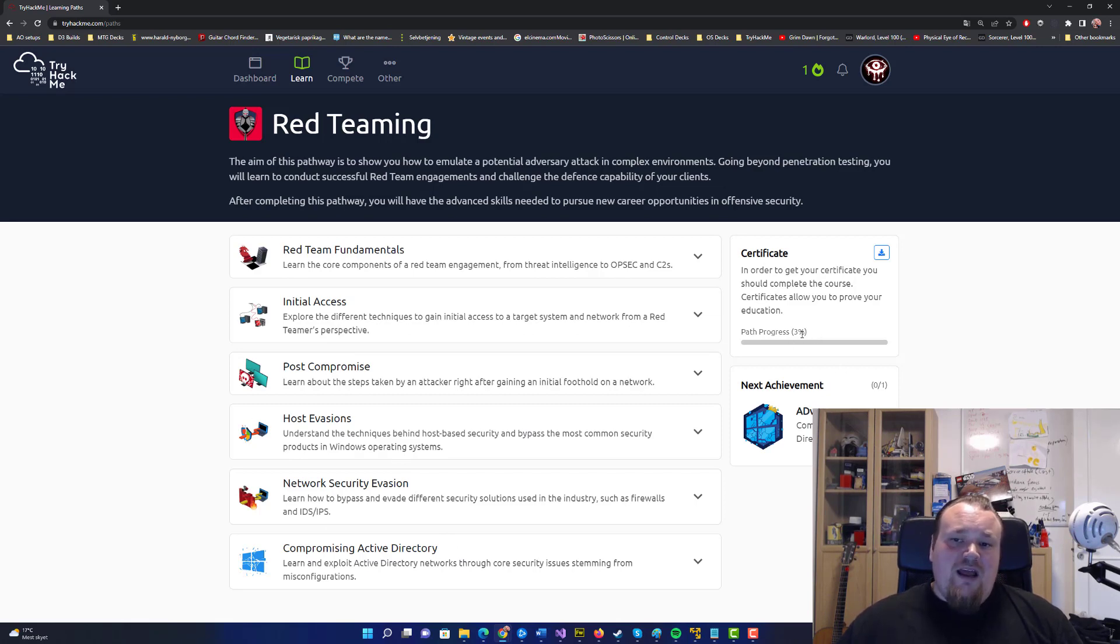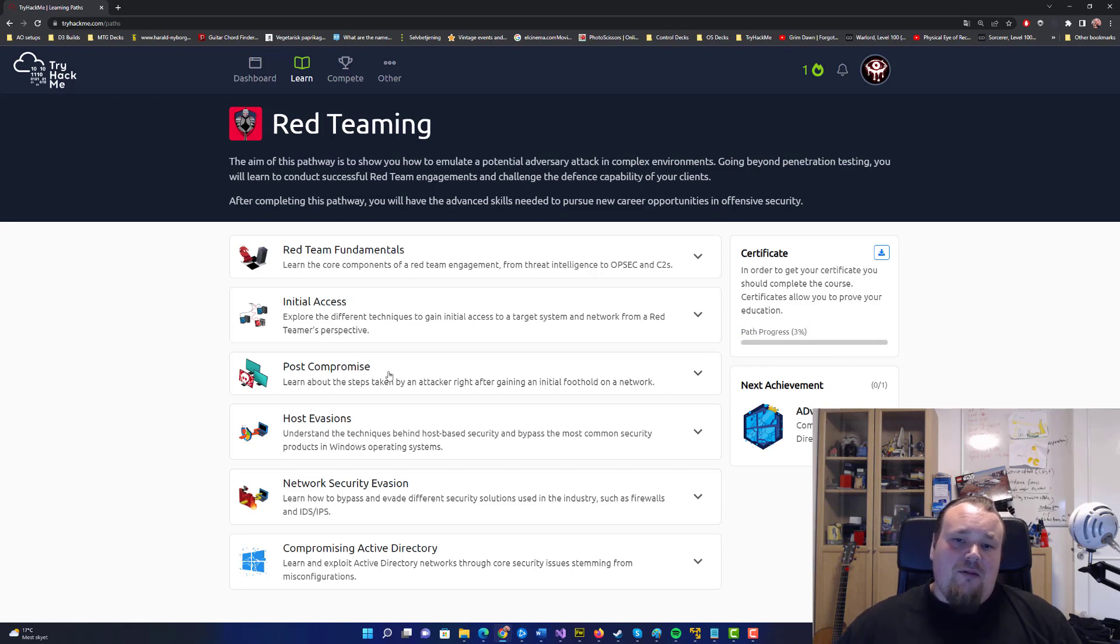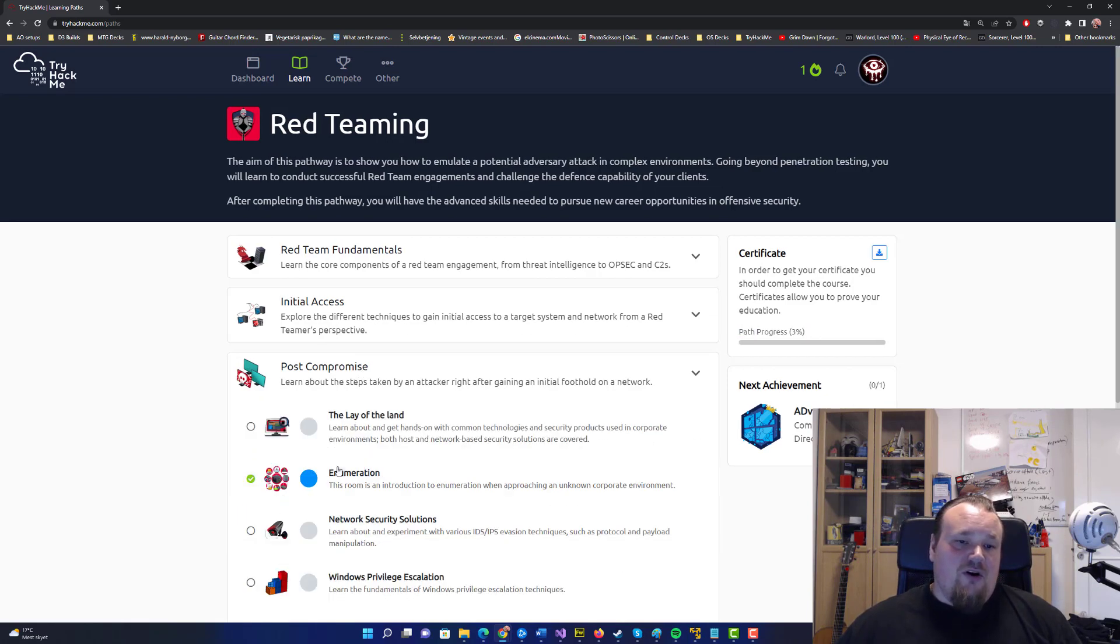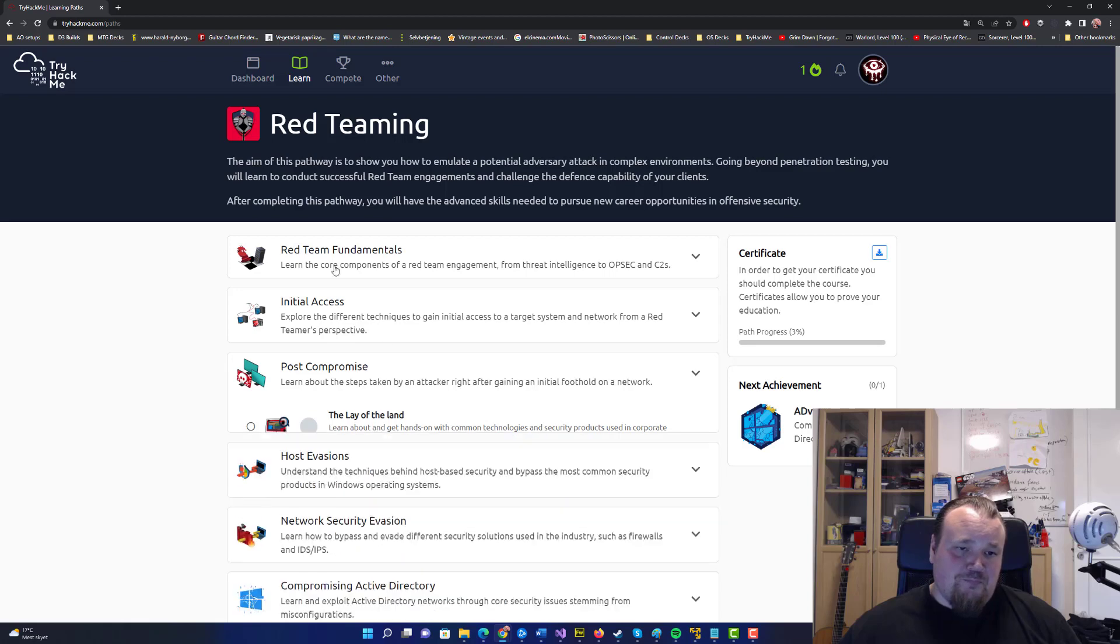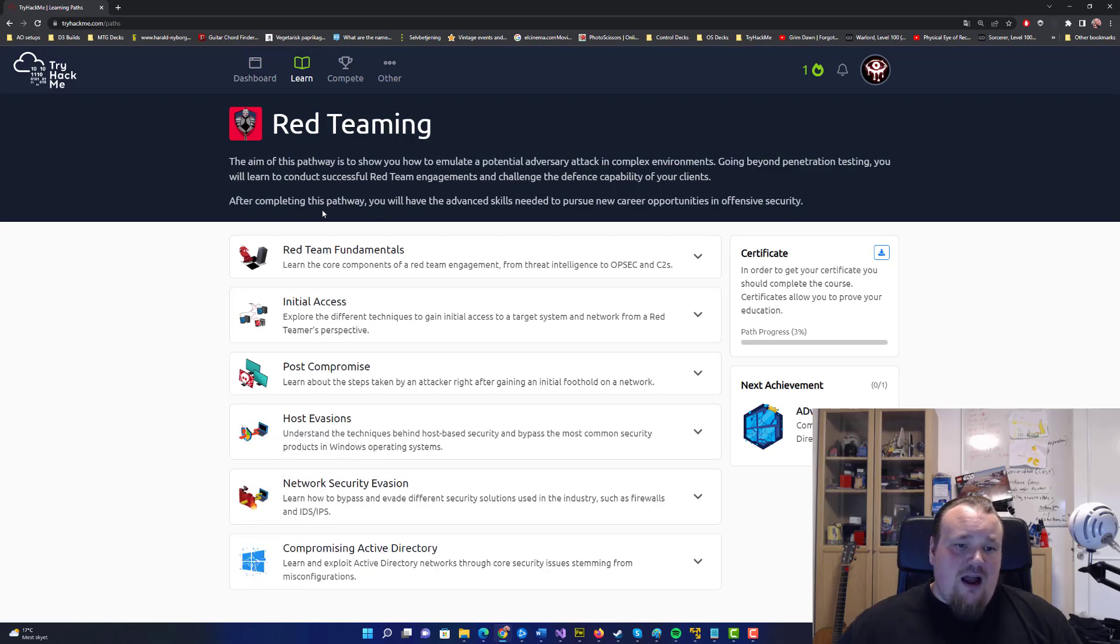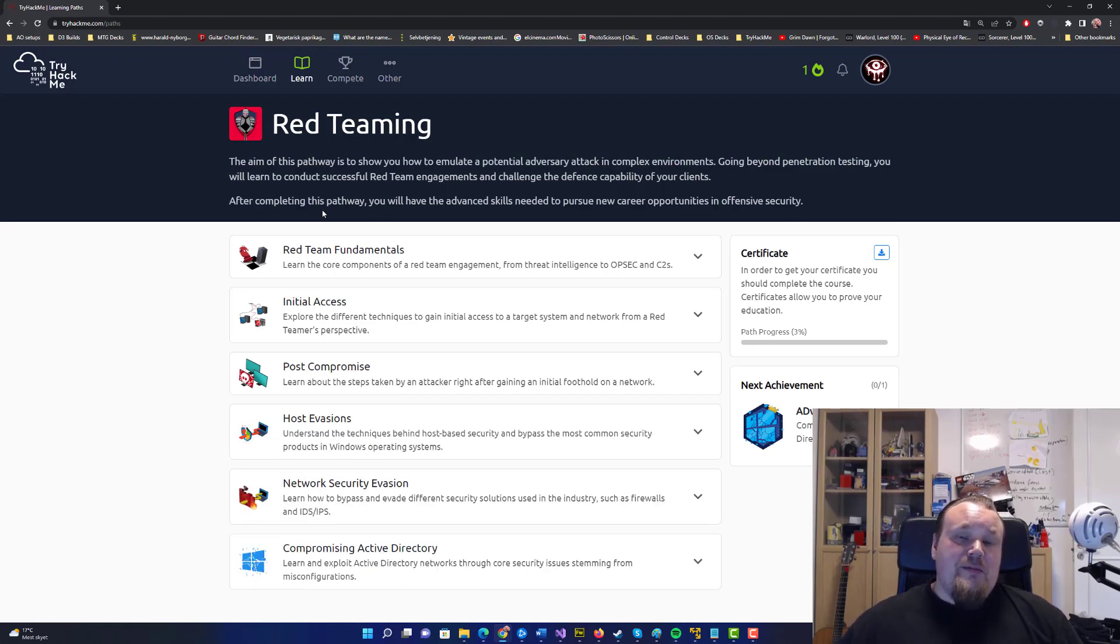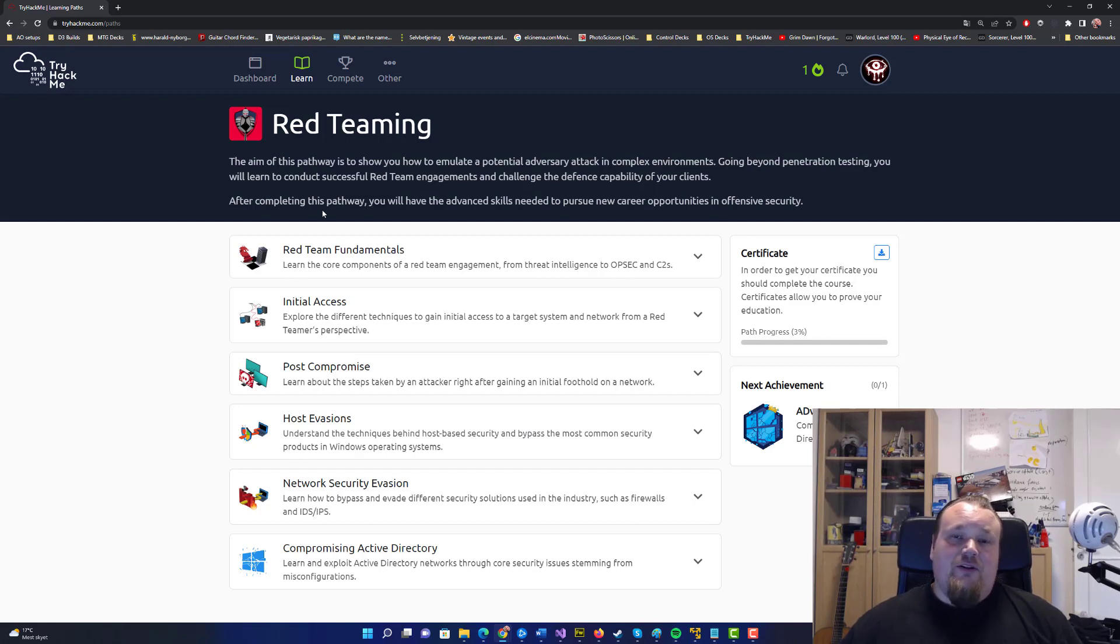I already have 3% done in this learning path, probably because I've done this one called Enumeration. I have no other rooms done. I cannot be more excited about this. I love red team and really want to do it.